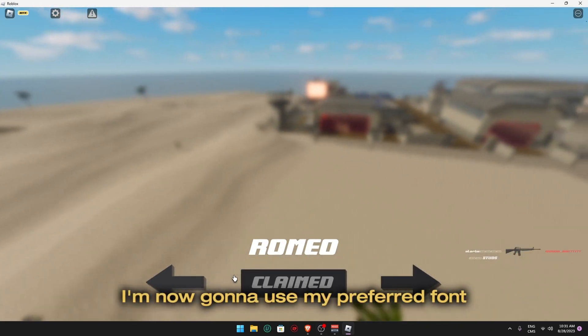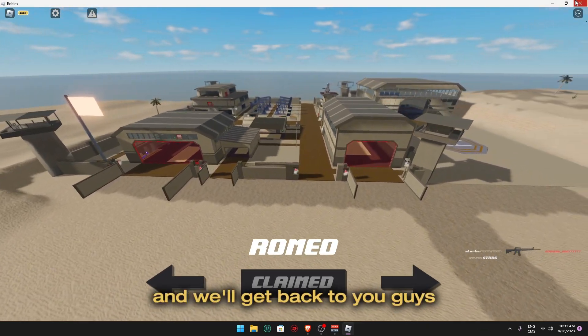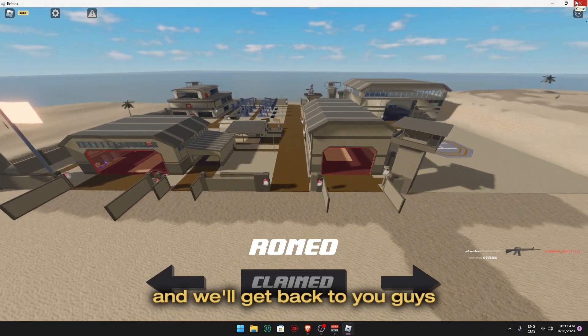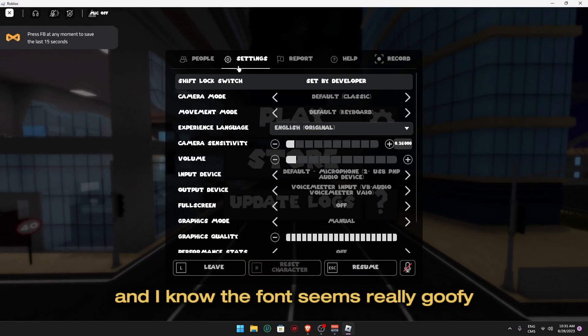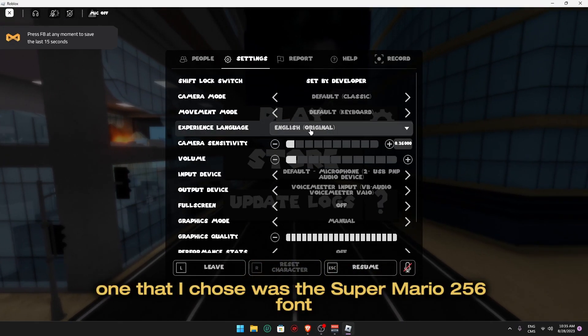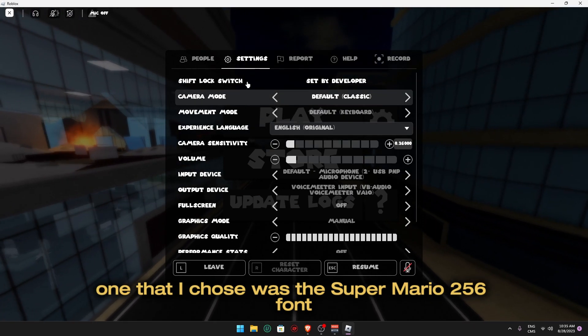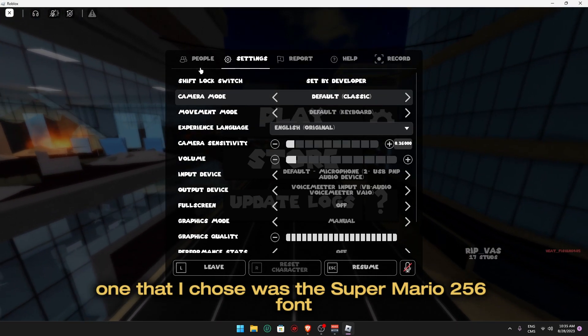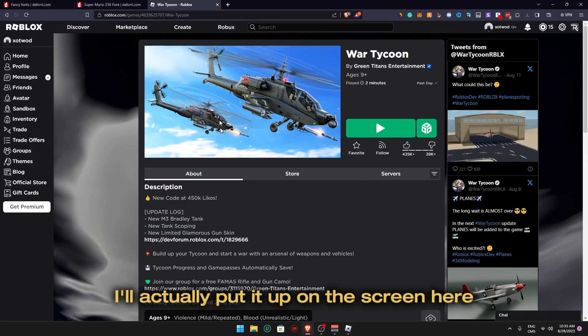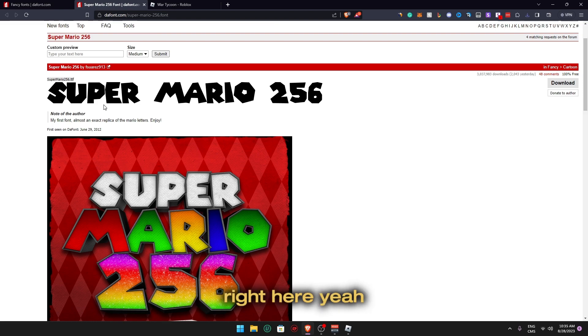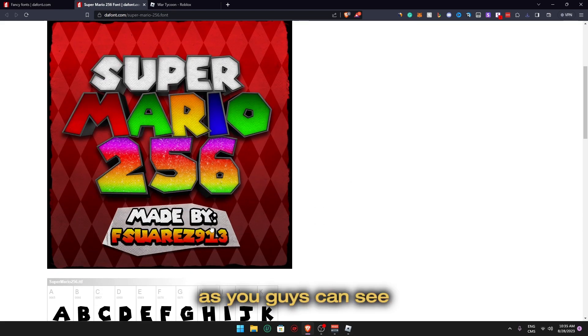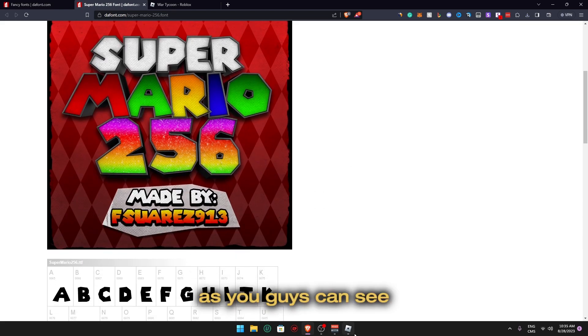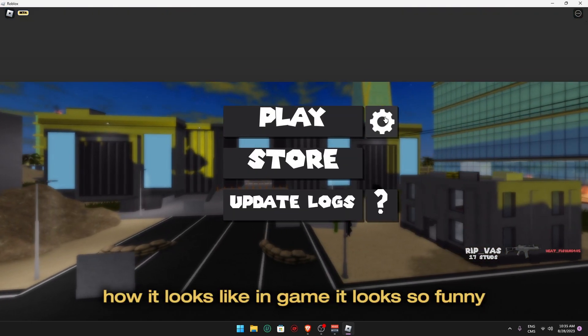All right, so we are back in War Tycoon and I know the font seems really goofy. The font that I chose was the Super Mario 256 font. I'll actually put it up on the screen here, right here. Yeah, this is the font that I chose. As you guys can see, this is how it looks like in game. It looks so funny, look at that.